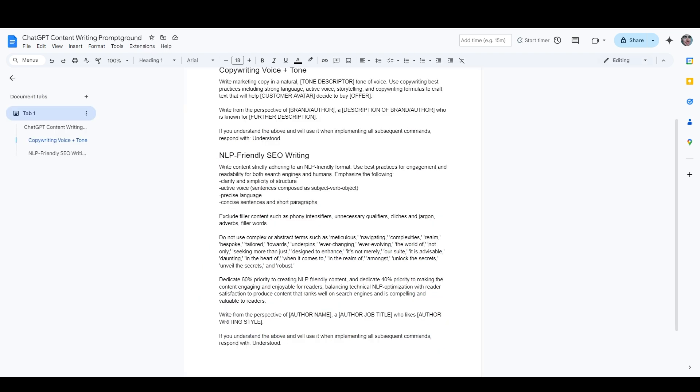And remember, if you haven't already, you can get access to all of my current and future ChatGPT prompts just by signing up for my email list on the landing page that's linked in the description. What we have here are just the two prompts that I was showing you in the spreadsheet, the copywriting voice and tone prompt, and the NLP-friendly SEO prompt.